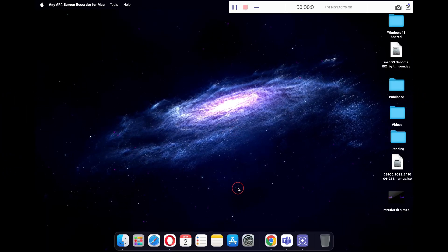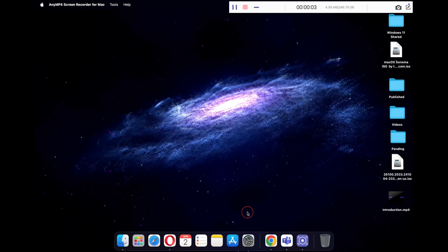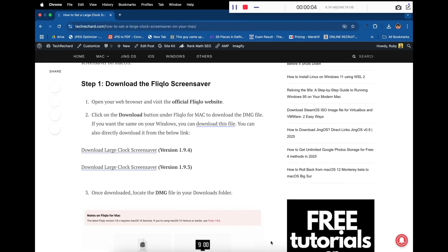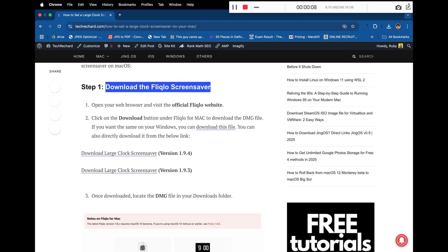First let's talk about Mac. Open the links that I have provided in the video description below. You will see the download links for Fliqlo screensaver.